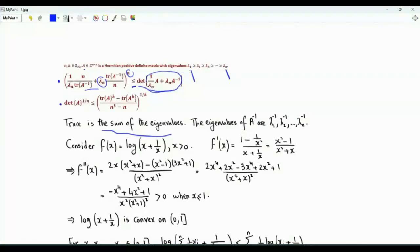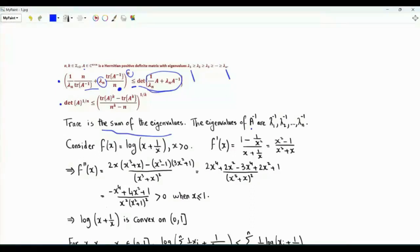If matrix A has eigenvalues lambda 1, lambda 2, lambda 3 all the way to lambda n, then A inverse has the eigenvalues 1 over lambda 1, 1 over lambda 2, and so on. We can prove this inequality making use of the fact that the function log x plus 1 over x, where x is a positive real number less than or equal to 1, is convex.